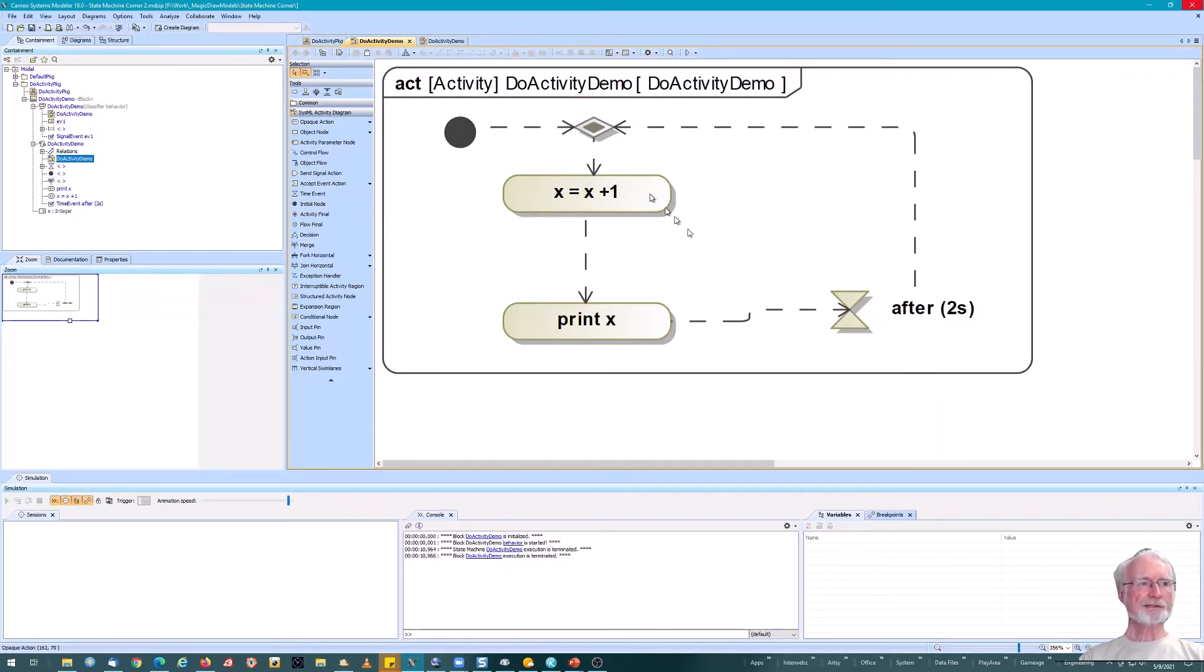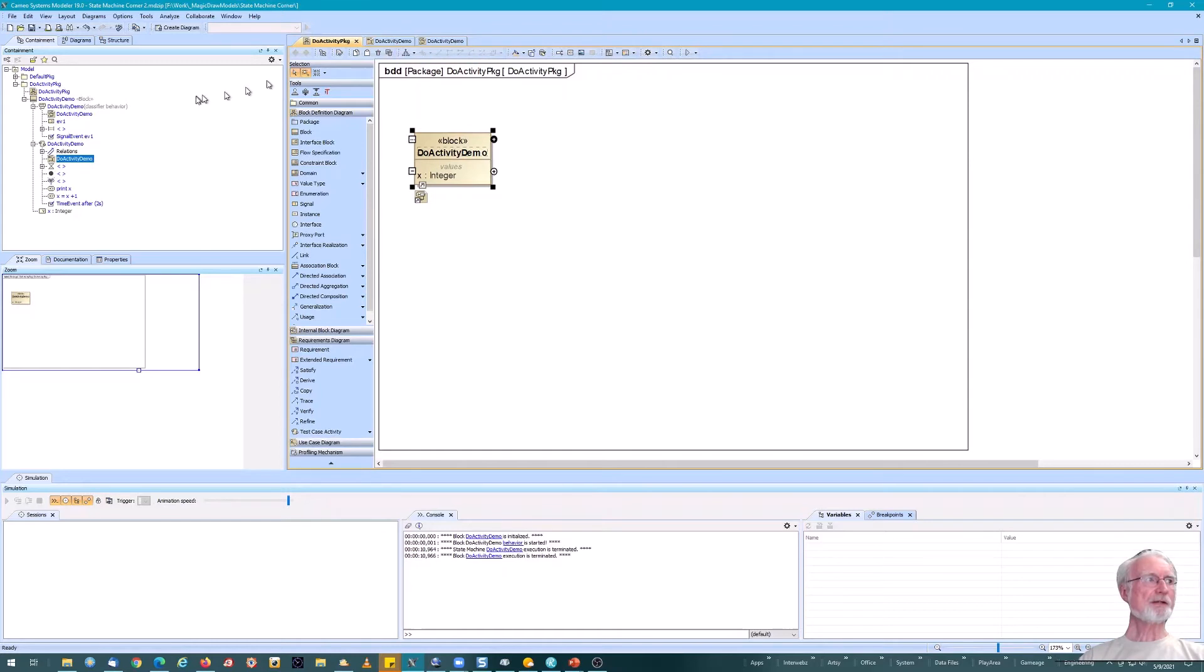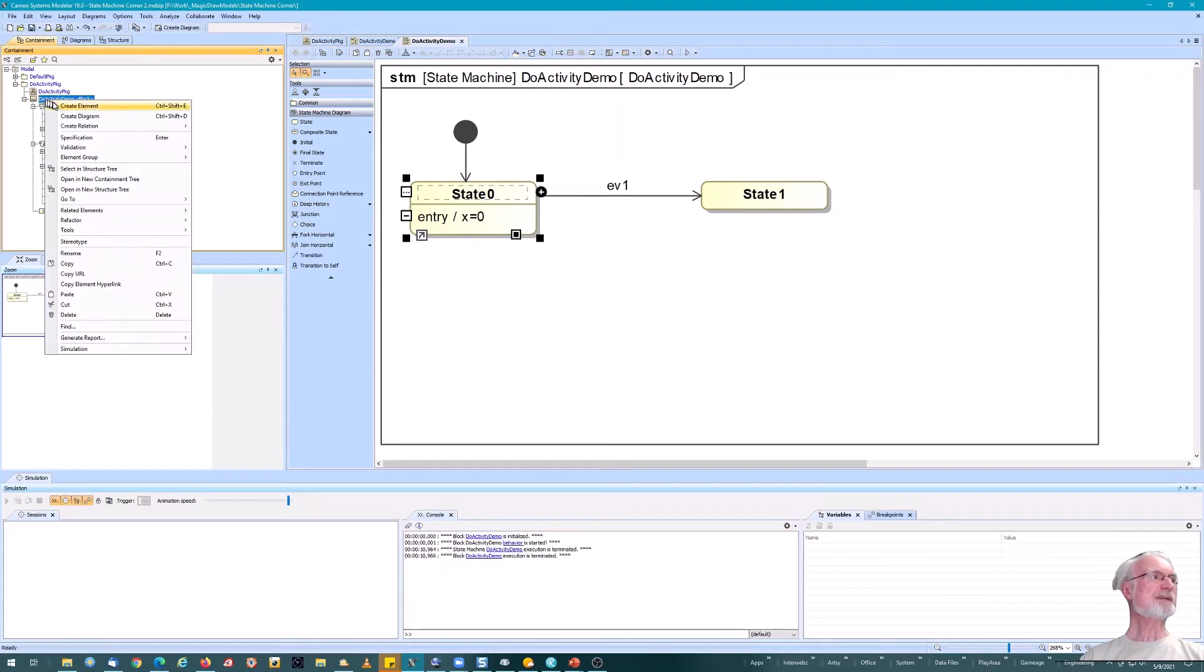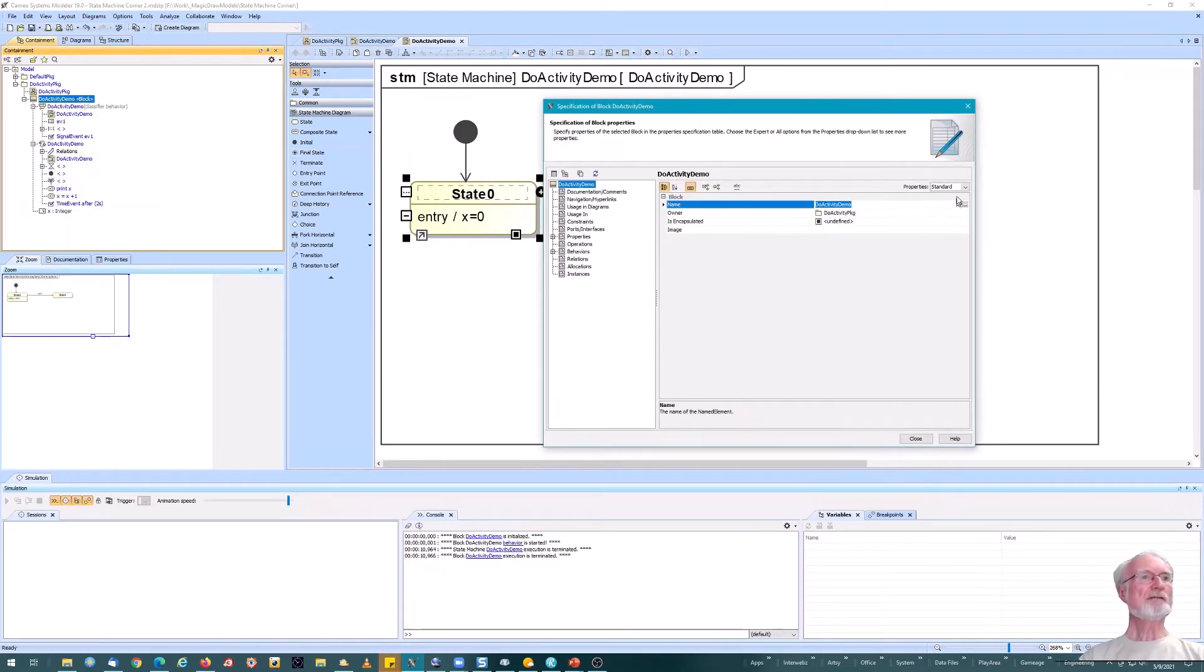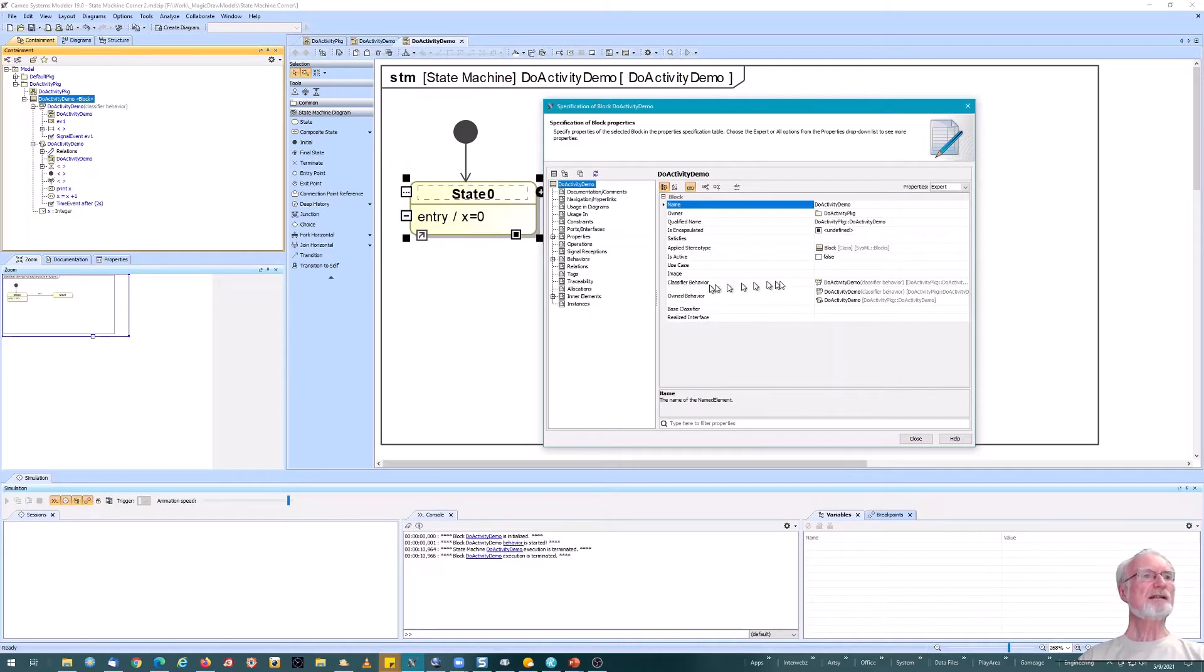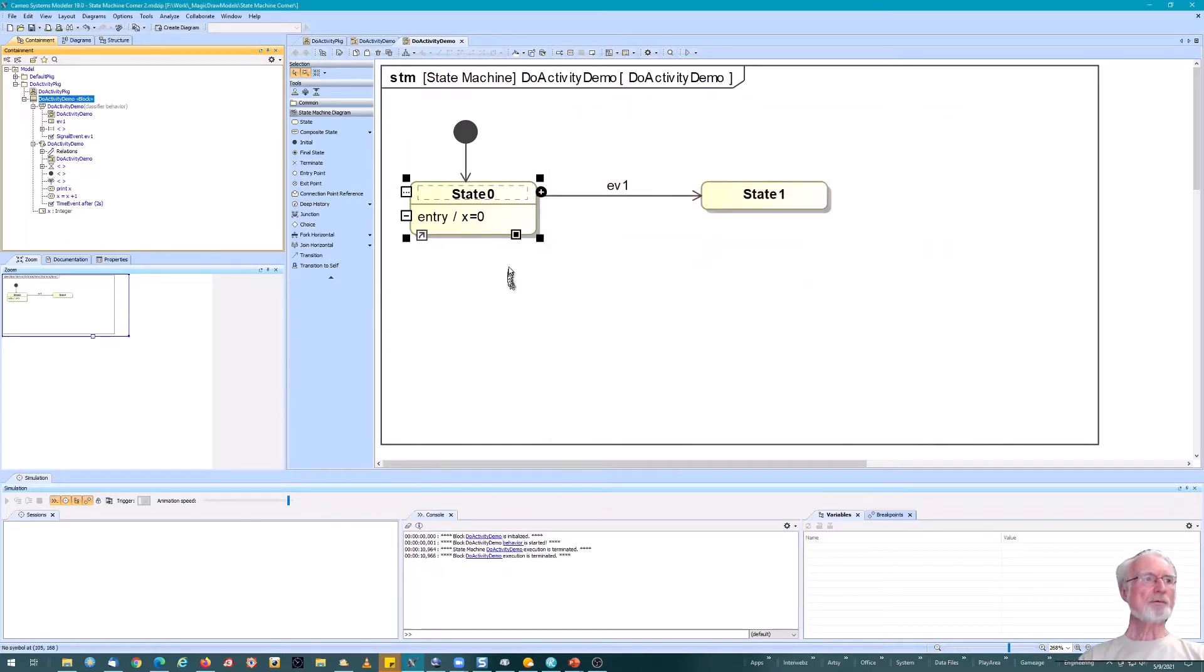And back up to the merge, right? So now we've got our activity behavior defined for our simple activity diagram. Augments x, prints it, waits a little while, does it again. We want to add this behavior to our state machine. So the classifier behavior, and we can see the classifier behavior for the block. Let's go to the specification dialog and look at classifier behavior. It's available under expert mode. The classifier behavior is the do activity demo. That's the state machine, which is what we want.